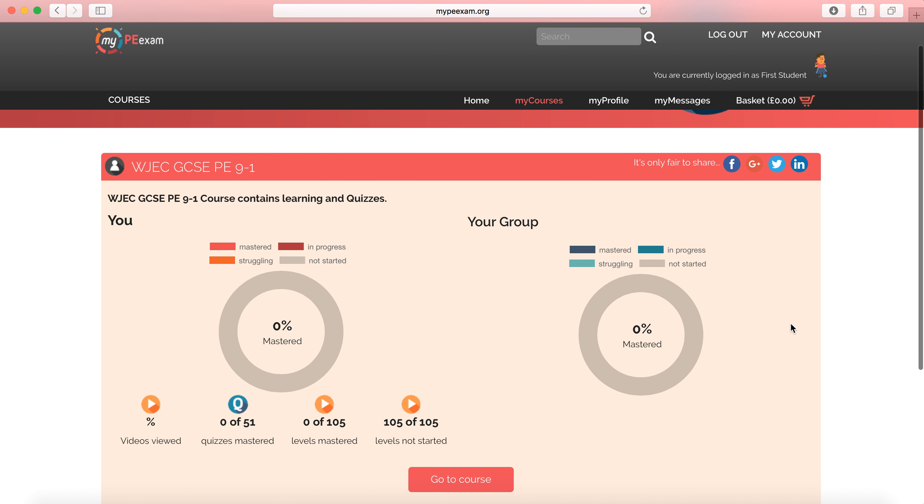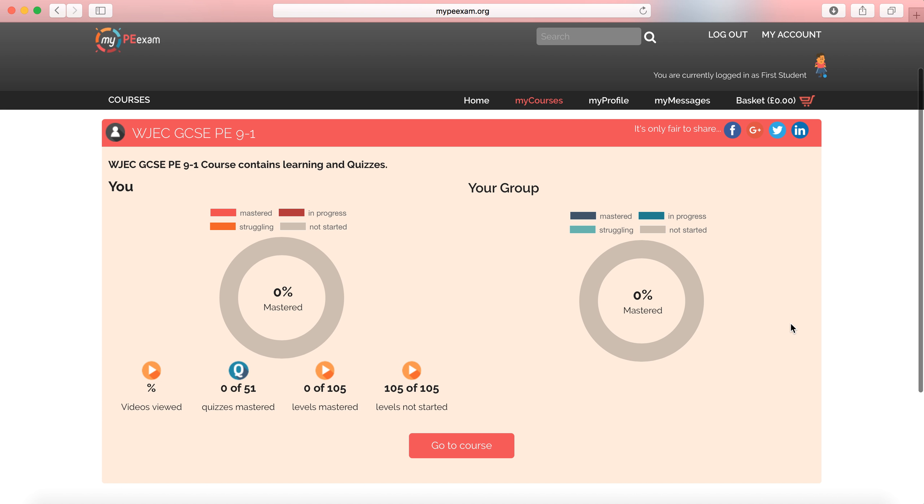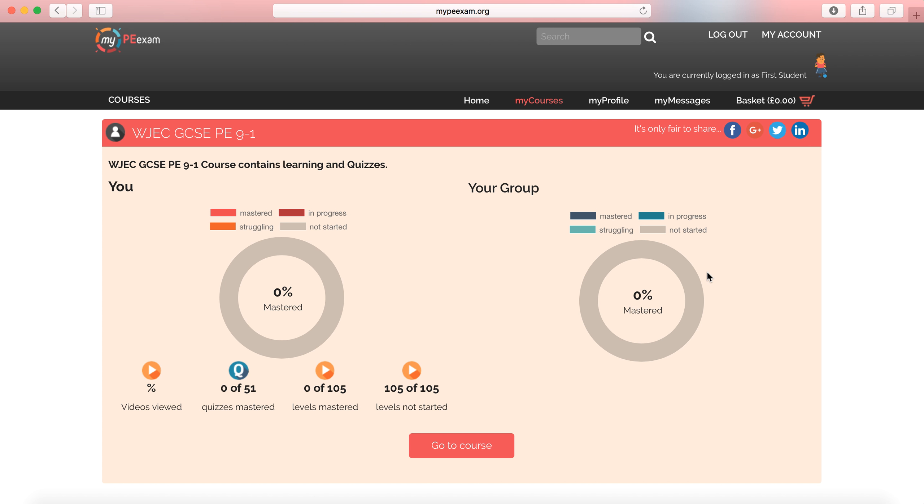I just want to show you something that we're really proud to launch today, and that's the WJC GCSE PE 9-1 curriculum. You see here, I'm enrolled for this course, but I haven't completed any of its content just yet. I've got 105 elements of this to go, and I need to get started. Likewise, my group that I'm part of as a student has likewise not started yet. So this is pretty much what your students would see when you enroll them, once you've enrolled your groups to the site.